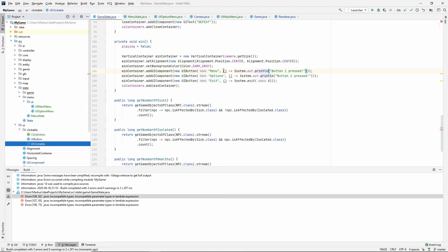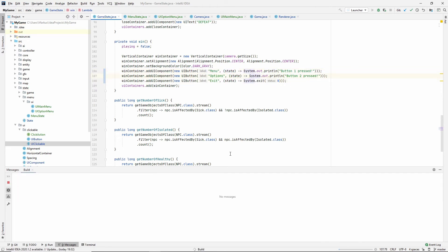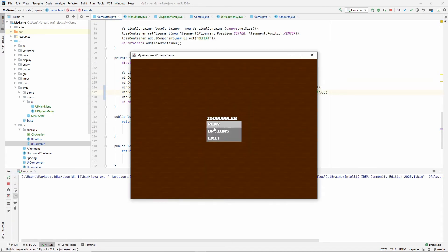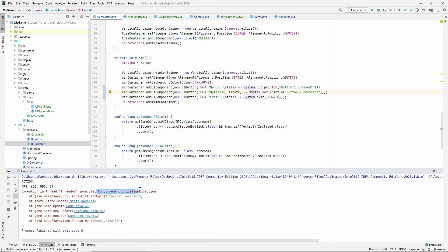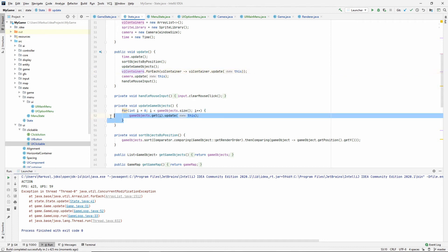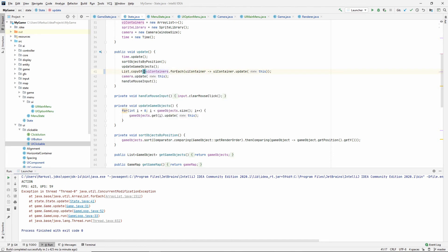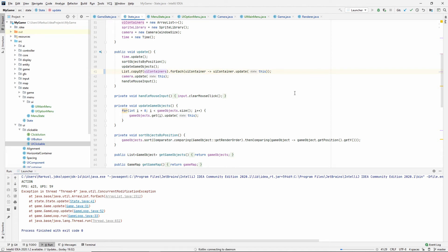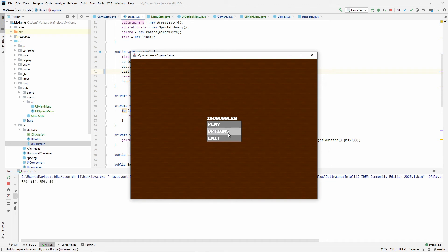This is saying concurrent modification exception, and we all remember what that is. So this functional for each method is locking this list so we can't add or remove anything from it while we are looping over it. And there were a couple of solutions. Either we make a copy of this list or we use an indexed loop. Since our UI containers will never really contain very many objects, I feel like a copy of this UI containers will be fine. So we're looping over a copy so we're not modifying the original list and that will make this fine. There we go, this works.